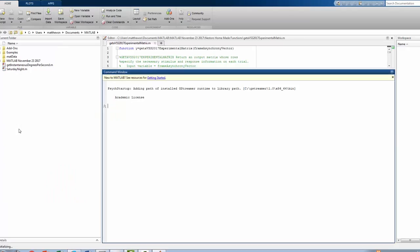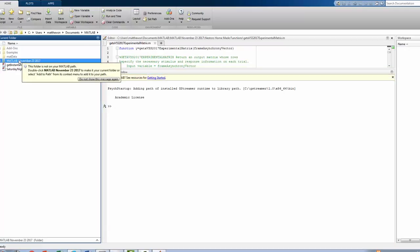We'll do this by first making sure that we start out up here where you see C, Users, Matthews, N, Documents, MATLAB, and we want to click on the most recent version of my MATLAB folder.